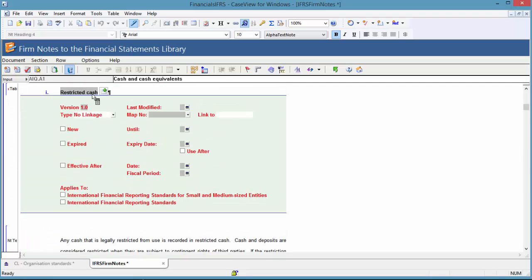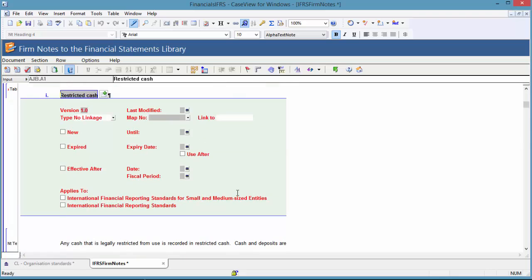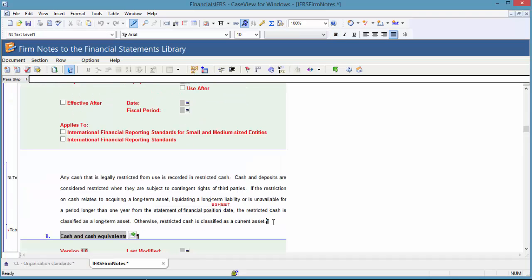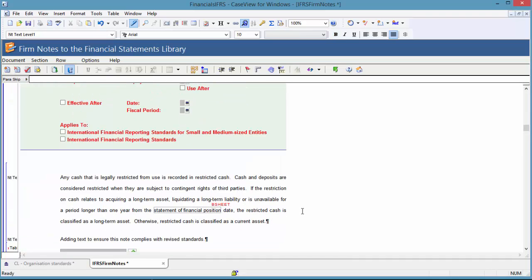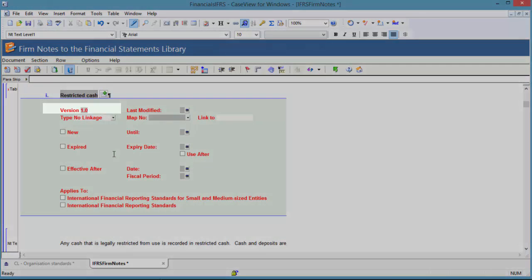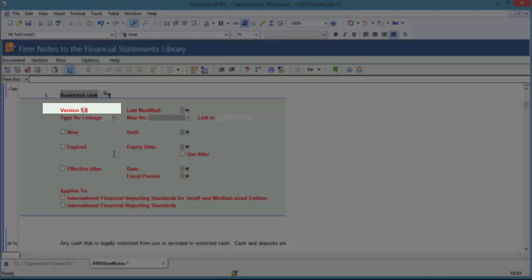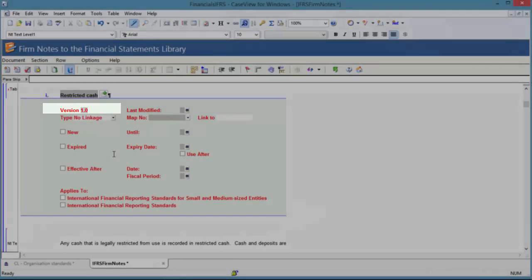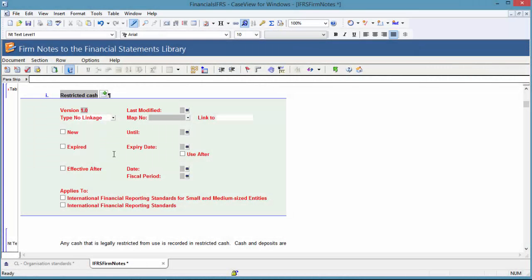The template author has reviewed the restricted cash note and determined that it needs to be updated to meet the current standards. Any edits to note content require you to increase the version number so that users can identify that the note has changed.